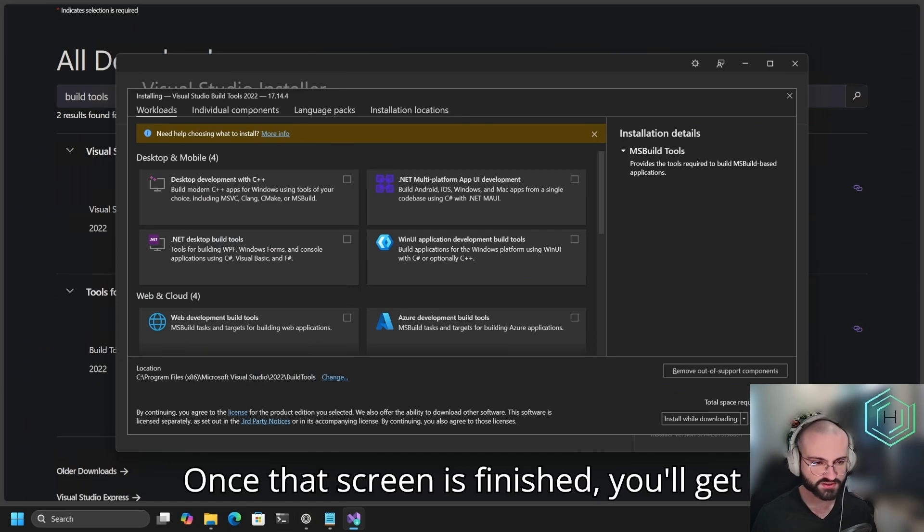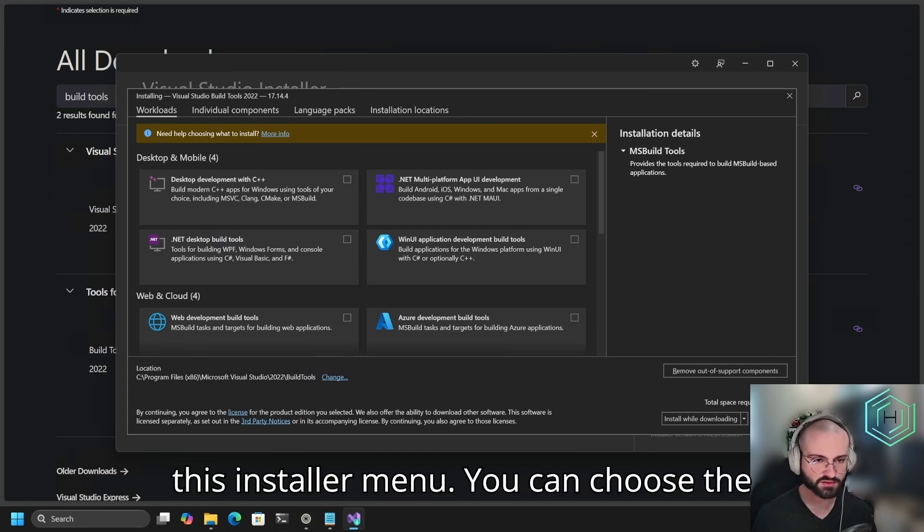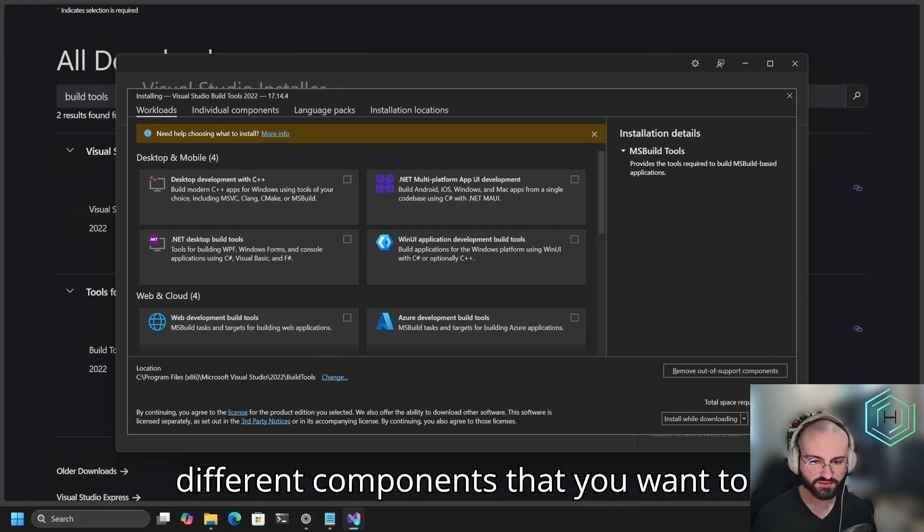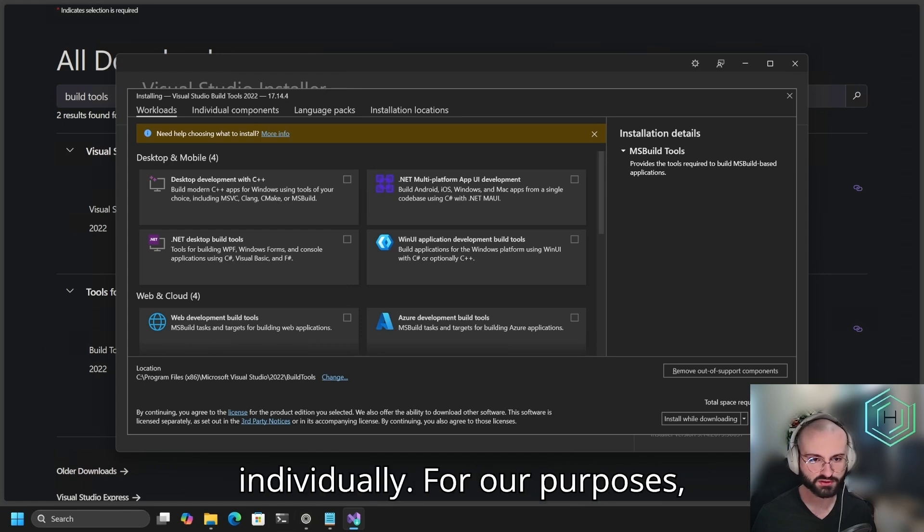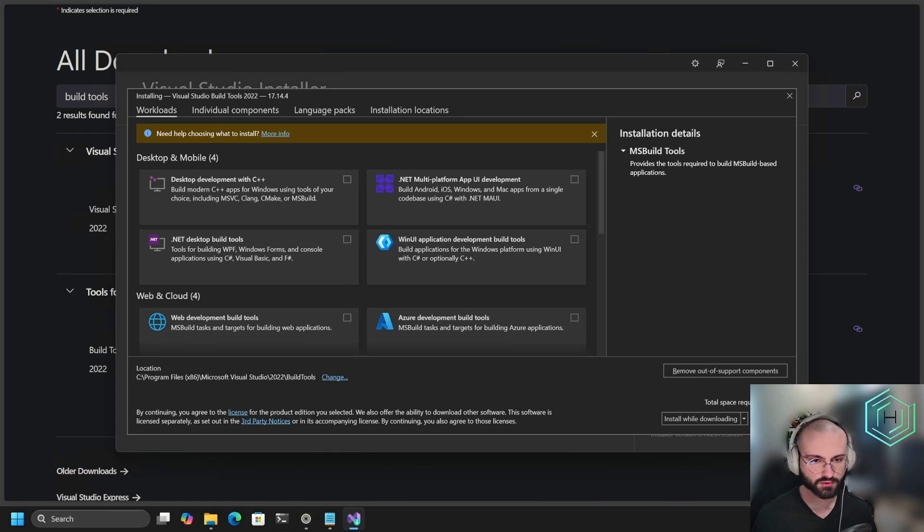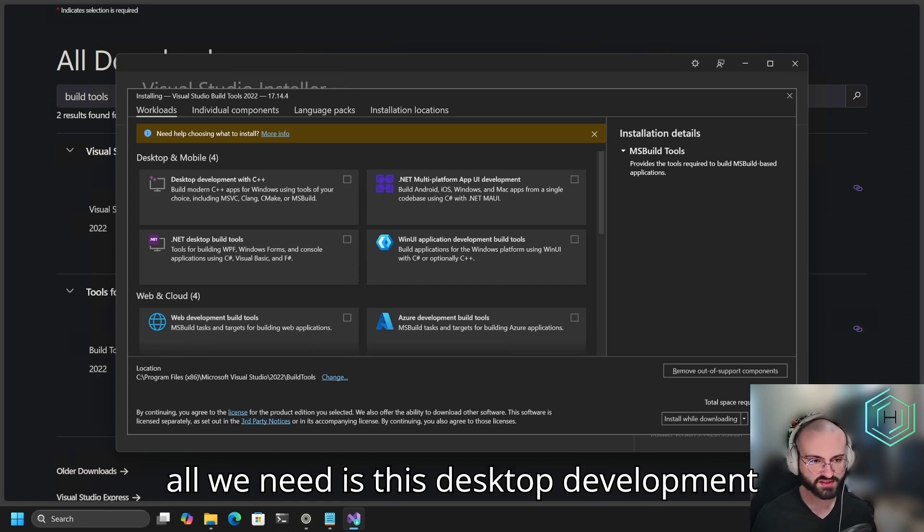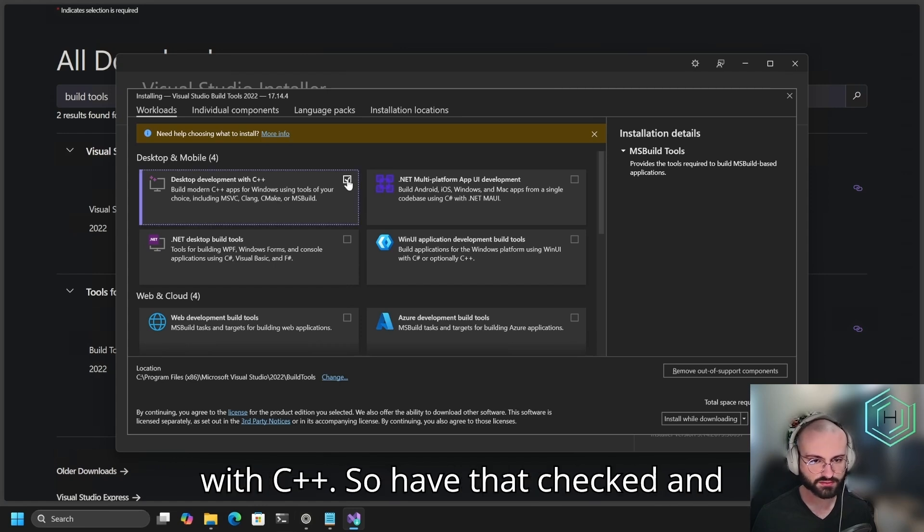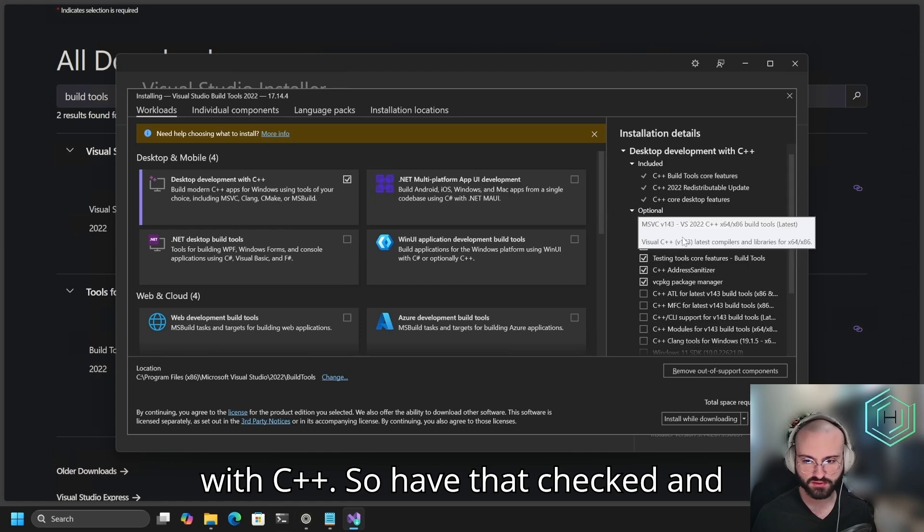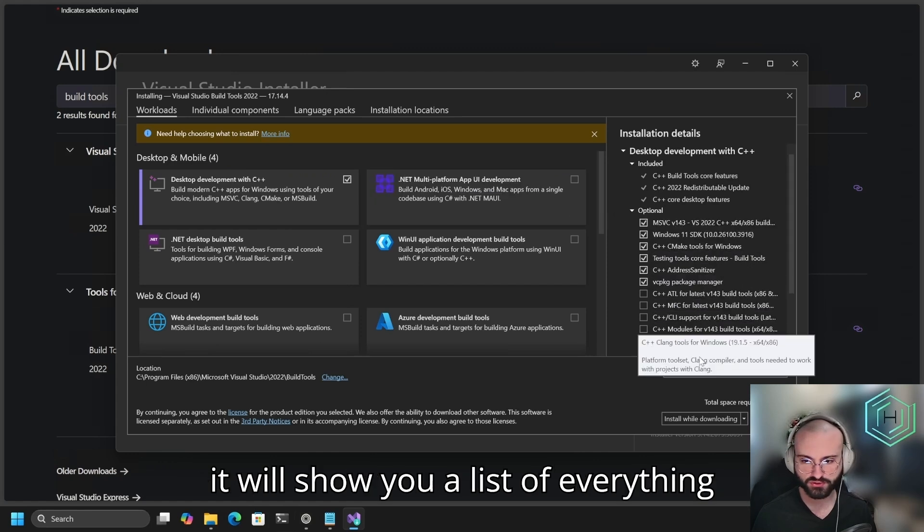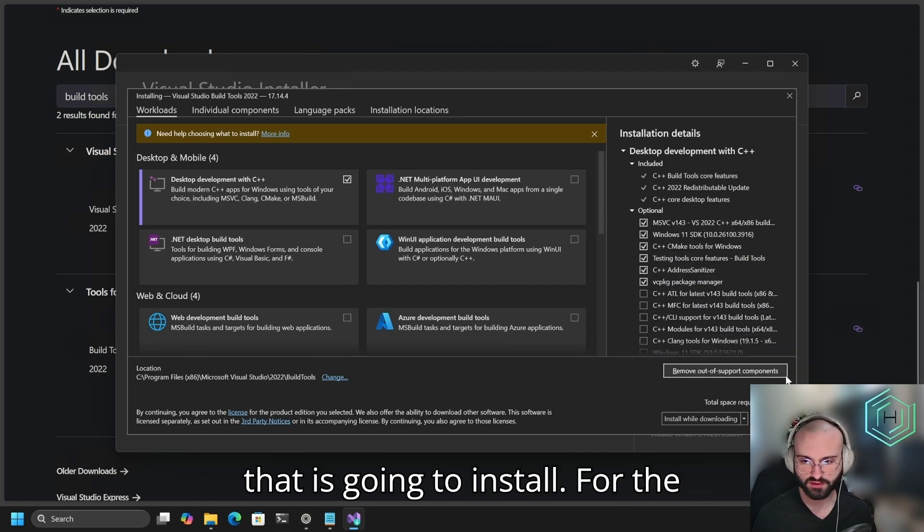Once that screen is finished, you'll get this installer menu. You can choose the different components that you want to install as part of Visual Studio individually. For our purposes, all we need is Desktop Development with C++. Have that checked and it will show you a list of everything that is going to install.